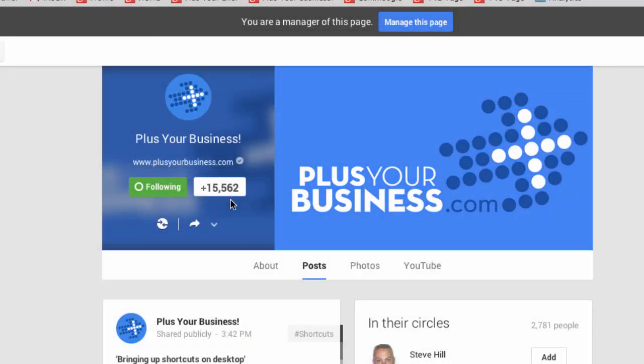The number that you see on a page is called by Google the social number, and it comes from several sources: including the number of people following a page or having it in circles, the number of people who have Plus One'd the page, the number of people in a community which that page owns, and social activity on a website, as well as any other place where the Plus One may be relevant. Google haven't given the specific formula for this, and sometimes it will fluctuate.